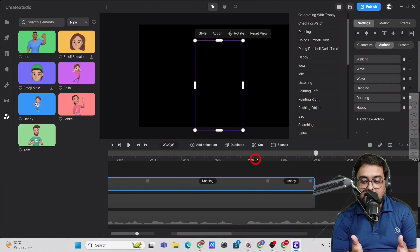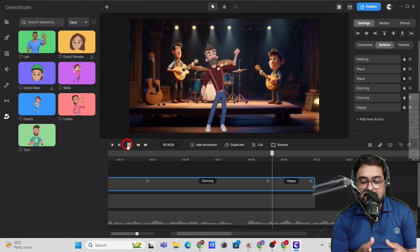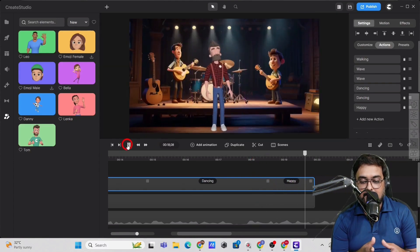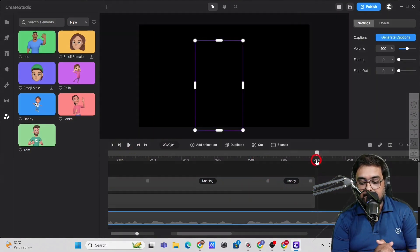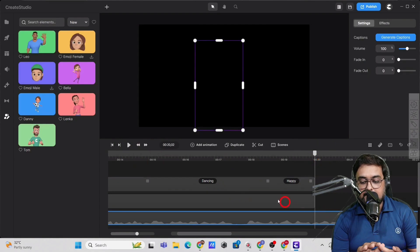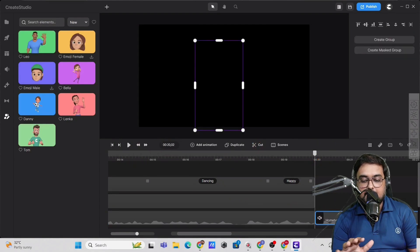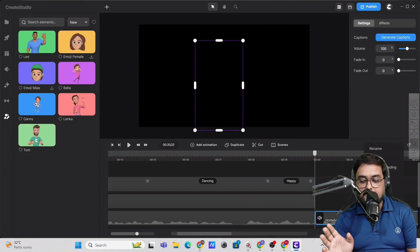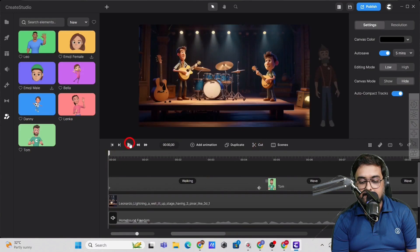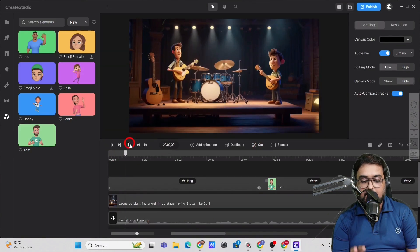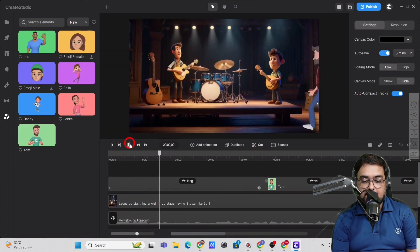As you can see over here, we can adjust the timelines as well. So that's all doable. Now you can see the music is protruding. So let's cut off the extra part. Let us make it a 20 second video. Let's play this.